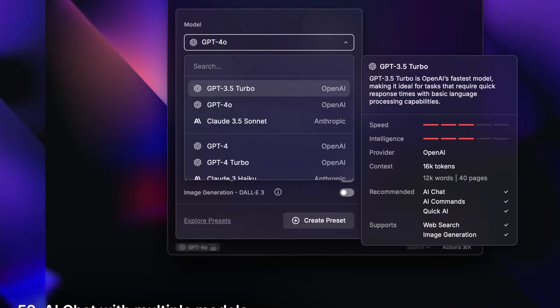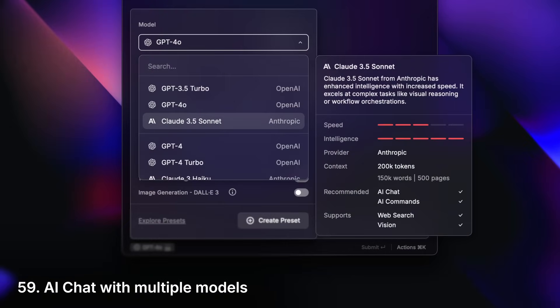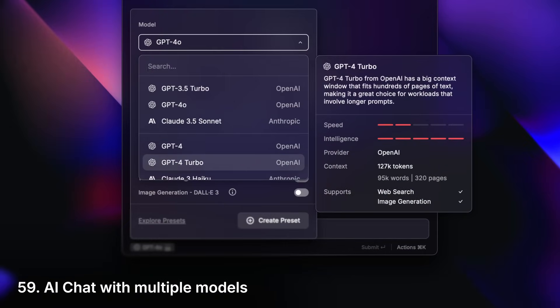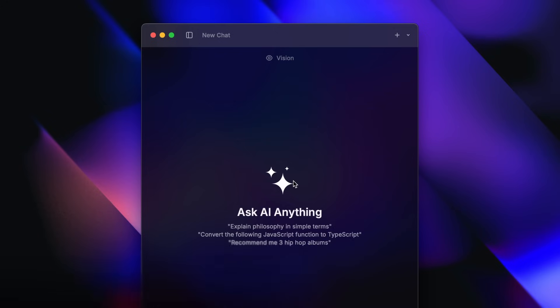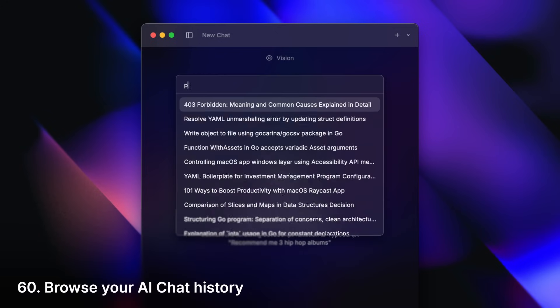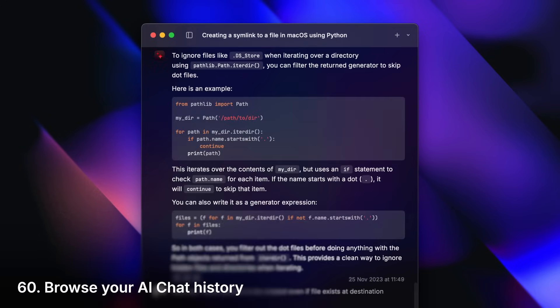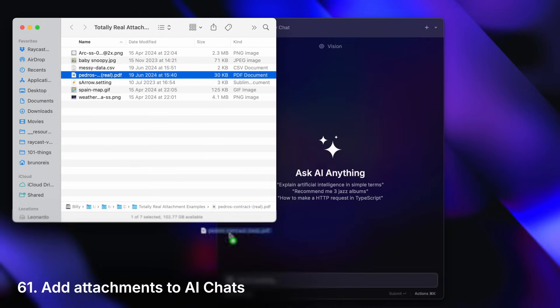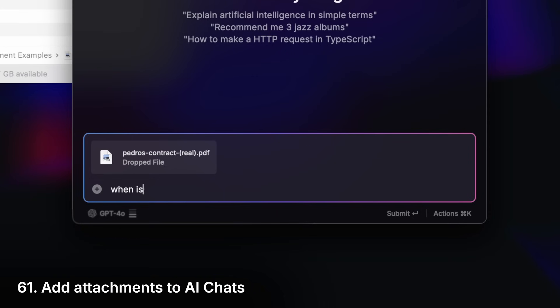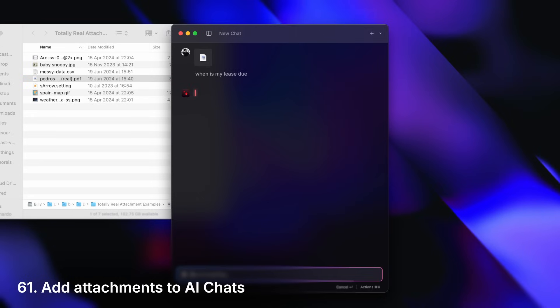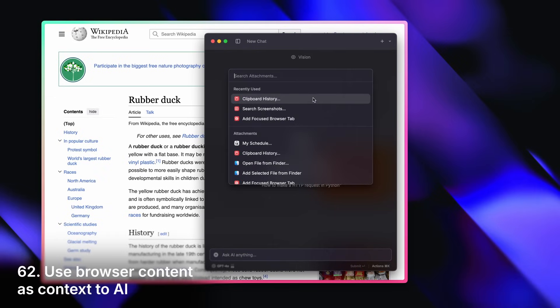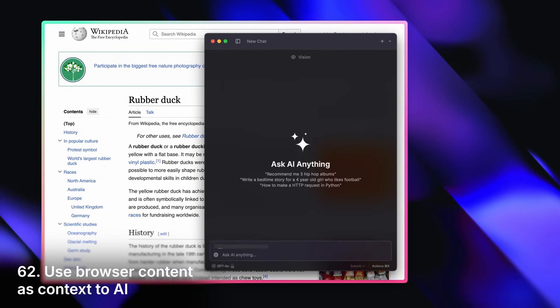Get help from a bunch of AI models. Search through your AI chats. Attach files and ask about them. Or give entire websites as context.